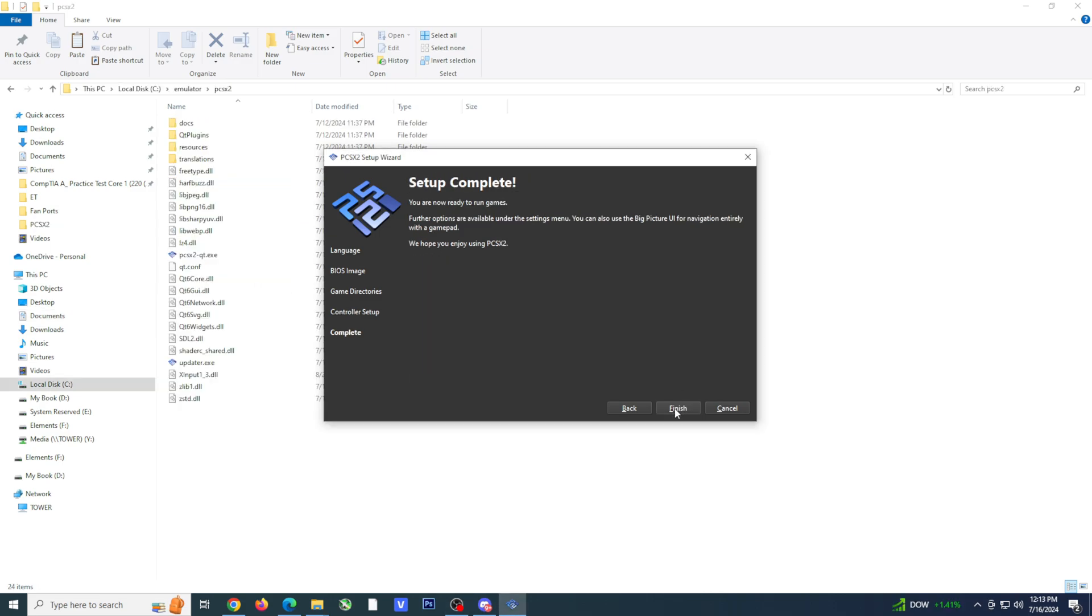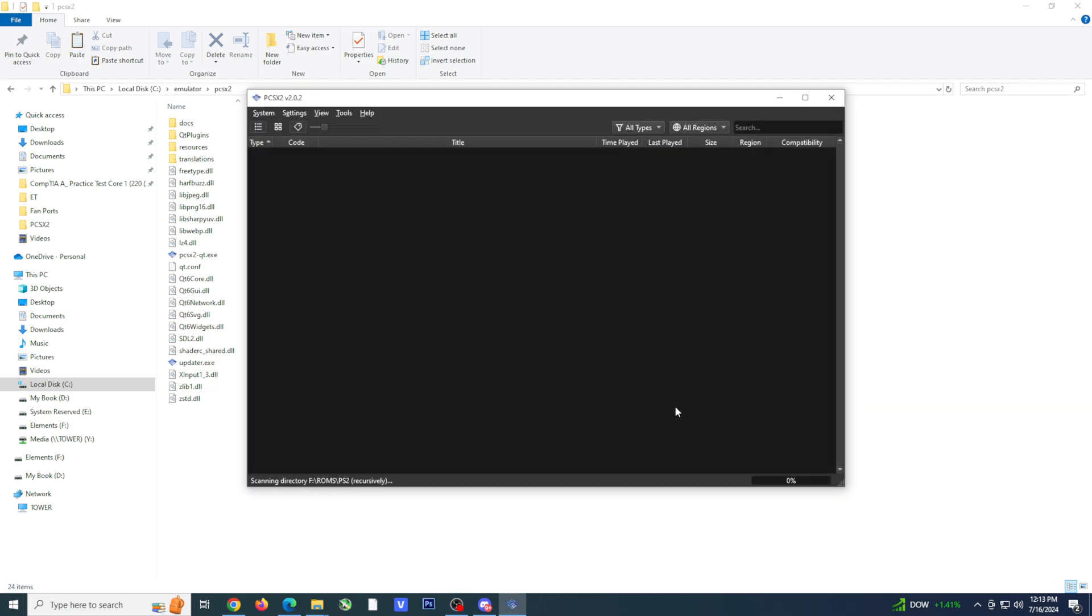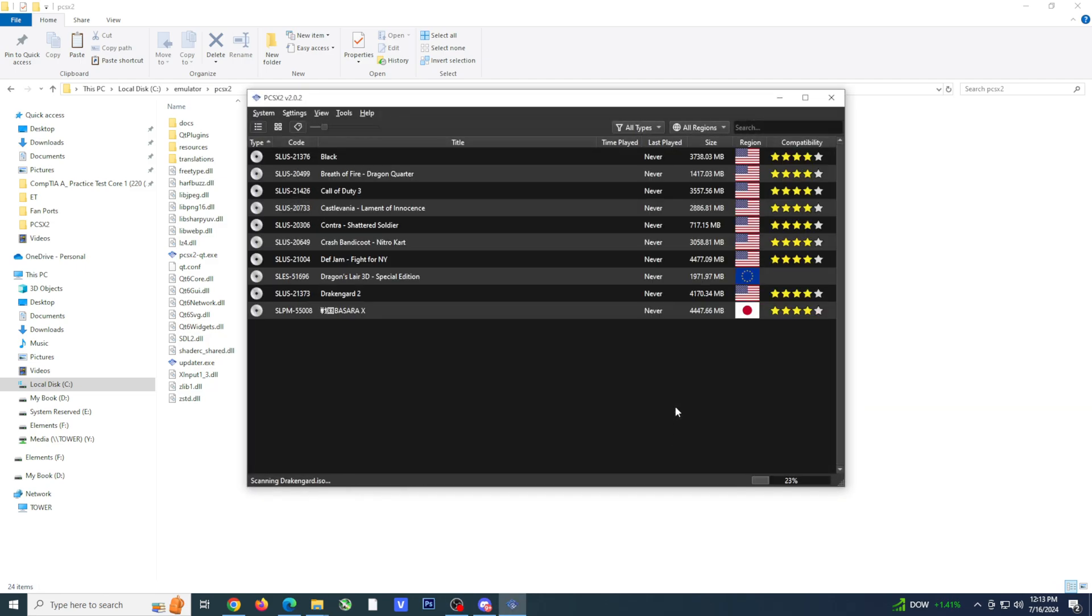Click next. The setup is now complete. Click on finish and if the scan is complete, you should see a full list of all your games.